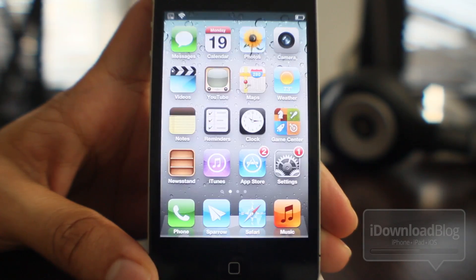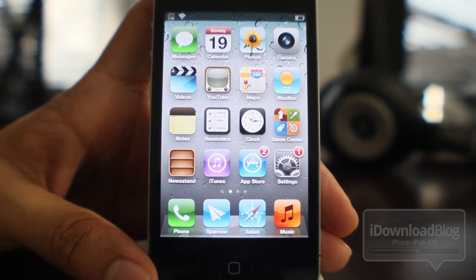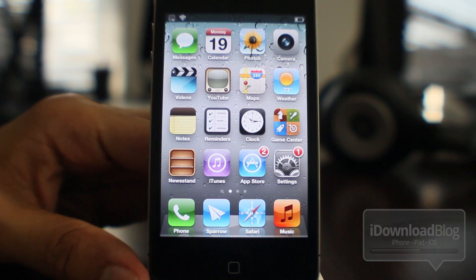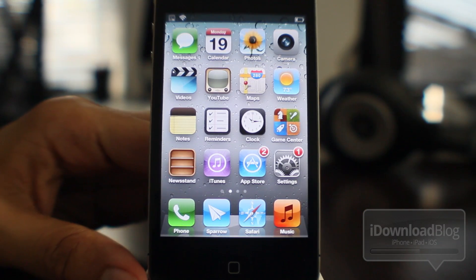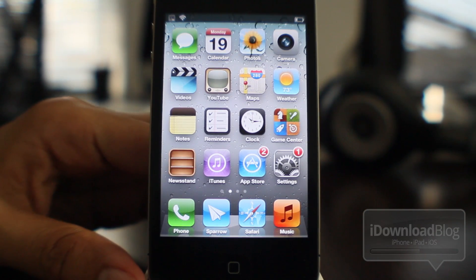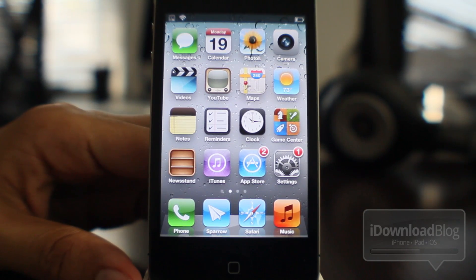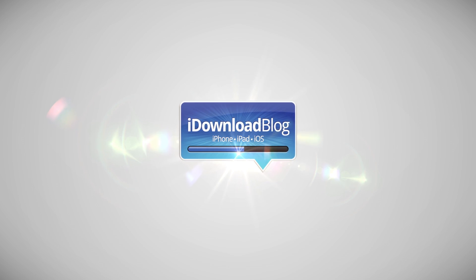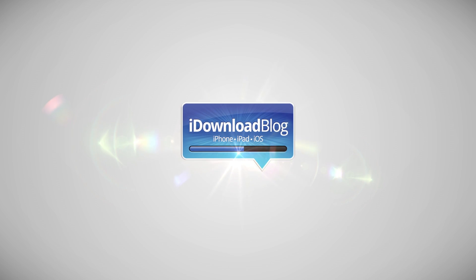If you close everything out, you'll see no apps running when you invoke Card Switcher. It is version 2.0 and it should be out soon on Cydia. Let me know what you guys think in the comments section. This is Jeff with iDownloadBlog.